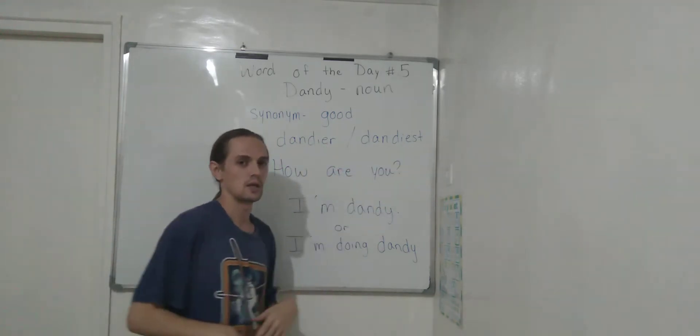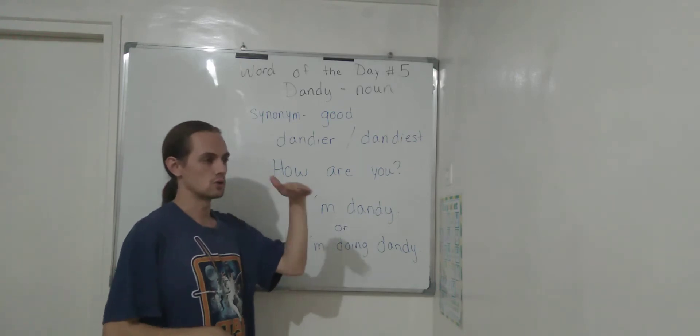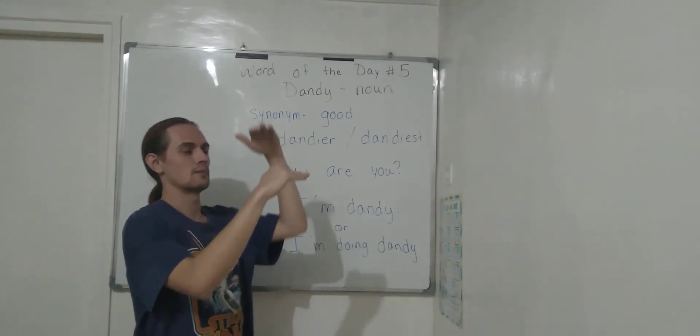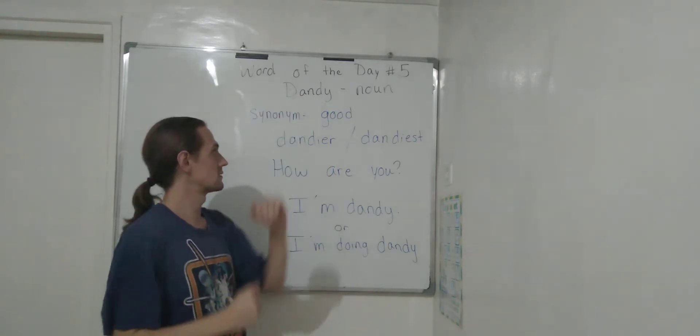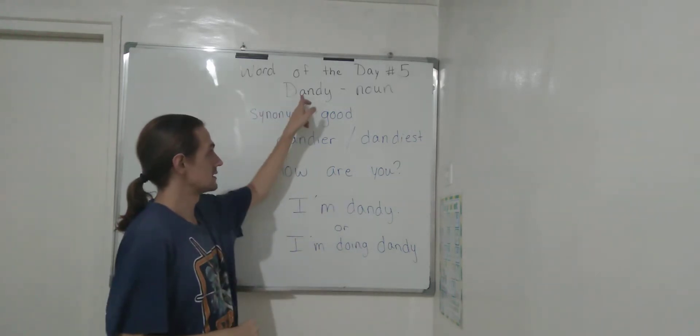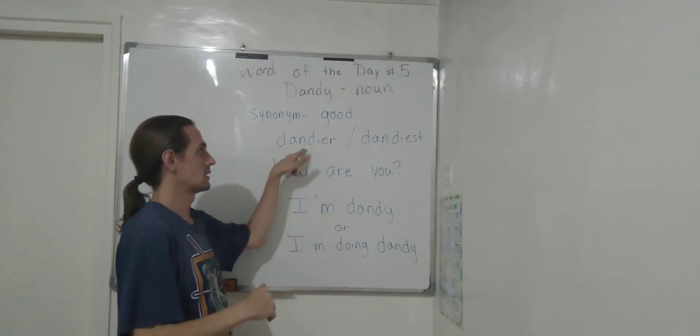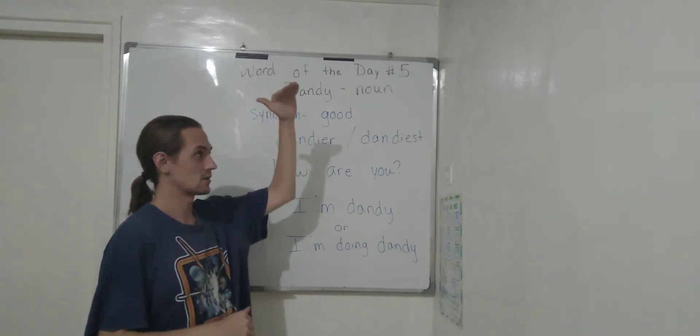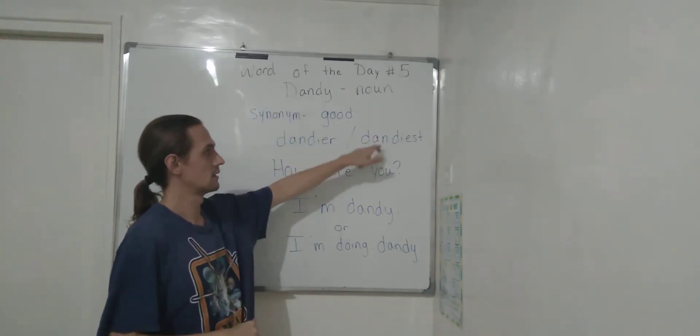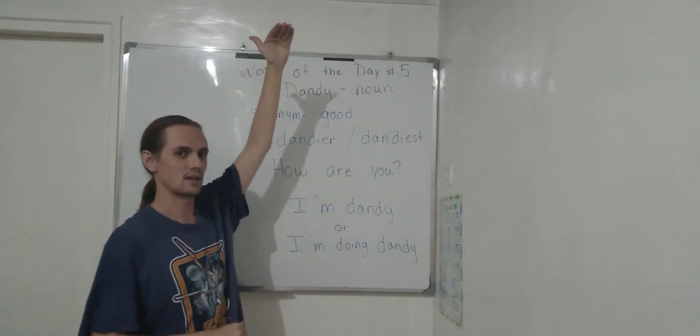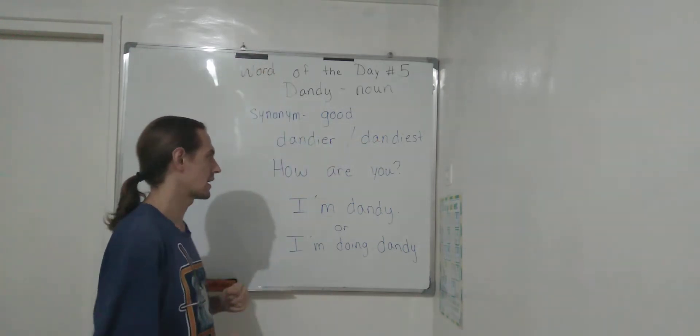If you have good, better, best, dandy, dandier, dandiest.